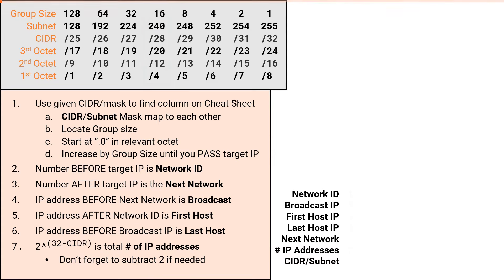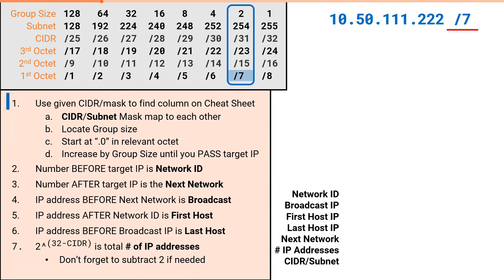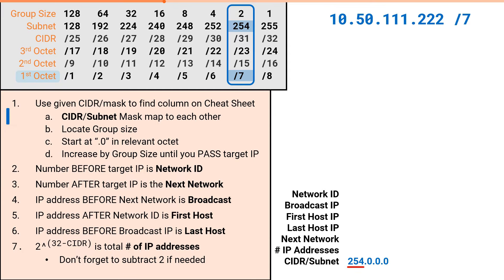Next, we'll do a subnetting problem in the 1st octet. We will solve all subnetting attributes for 10.50.111.222 slash 7. The process starts the same. The slash 7 gives us our column, and the column gives us our subnet mask value of 254. Since the slash 7 is in the 1st octet, this value will appear in the 1st octet. Every octet to the right will be 0.